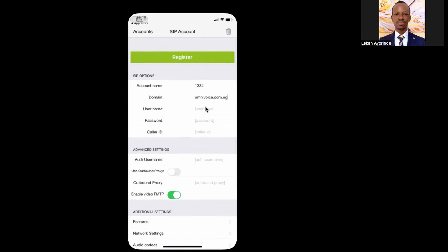Next, enter the username and the password. The caller ID is optional; however, some VoIP providers require this field for outbound calls. I'll leave it blank for now.